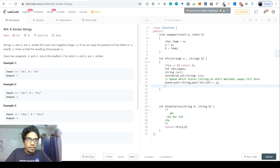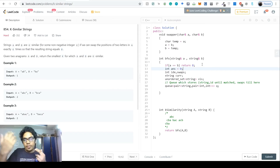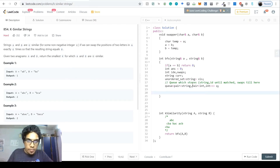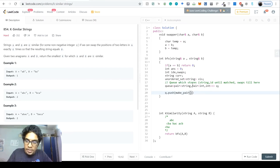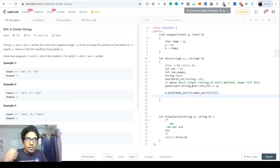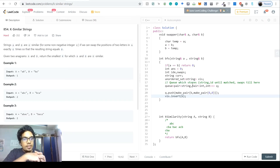We push the root node B into the queue as: make_pair(b, make_pair(0, 0)) — zero matched index and zero swaps so far. We also insert B into the visited set so we don't revisit it. With the queue and visited set initialized, we're ready to start the BFS loop.